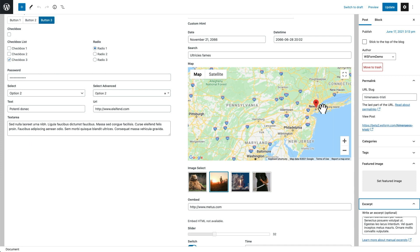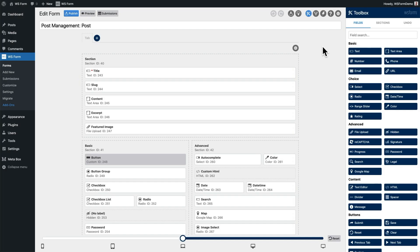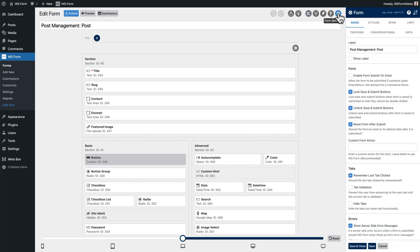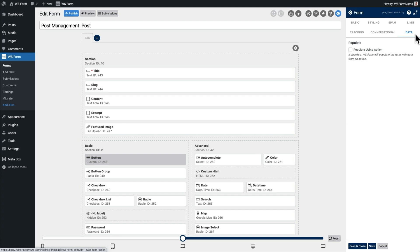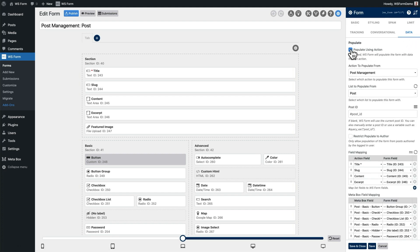In addition to creating posts, WSForm can also pre-populate forms using MetaBox custom fields. To demonstrate this, we'll go back to the Layout Editor for the form we just created. Next, we click on the Form Settings icon at the top of the Layout Editor. Then, we click on the Data tab. From here, we configure WSForm to populate the form using the data from an existing WordPress post.